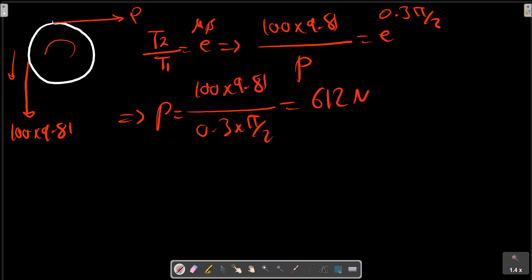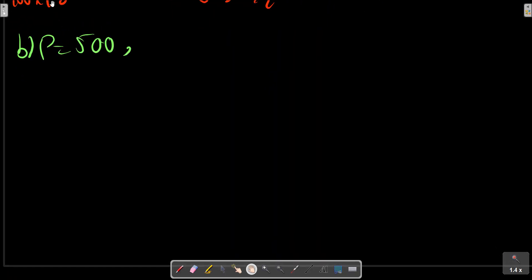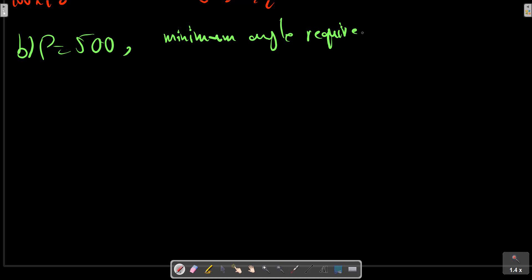Part B states that if P equals 500 N, what is the maximum — that is, minimum — angle alpha required? We apply the no-motion condition to find the minimum angle.